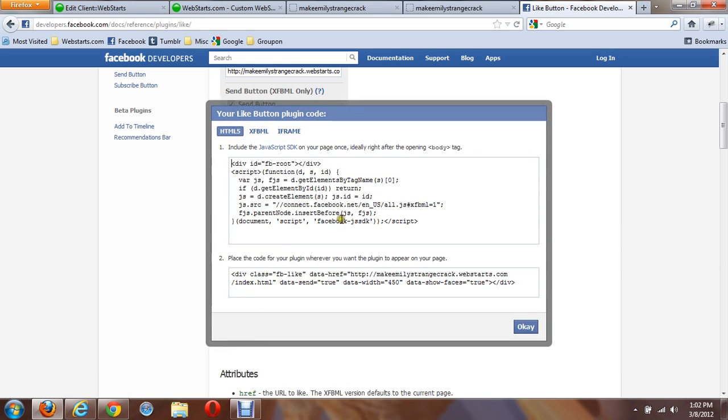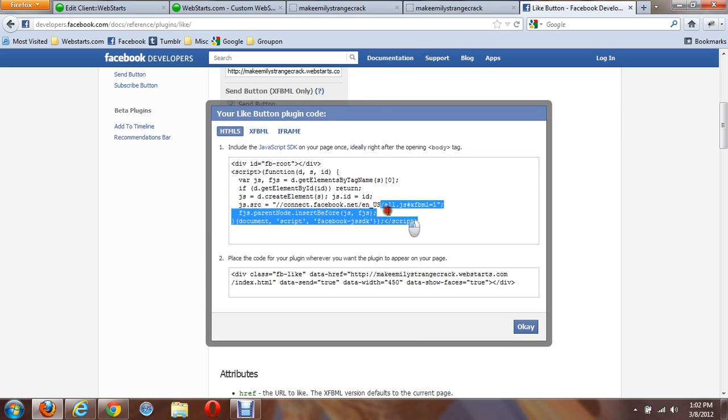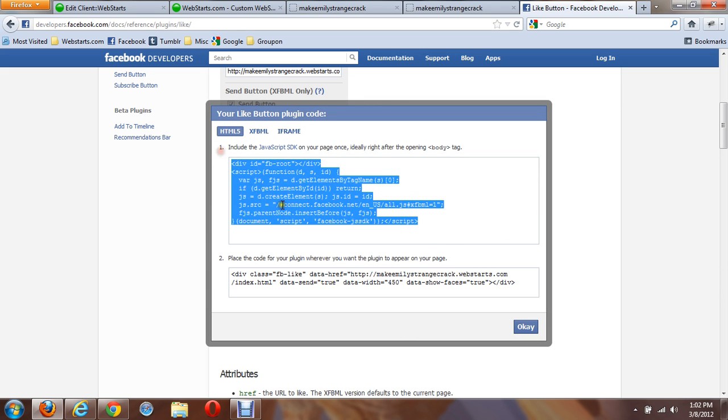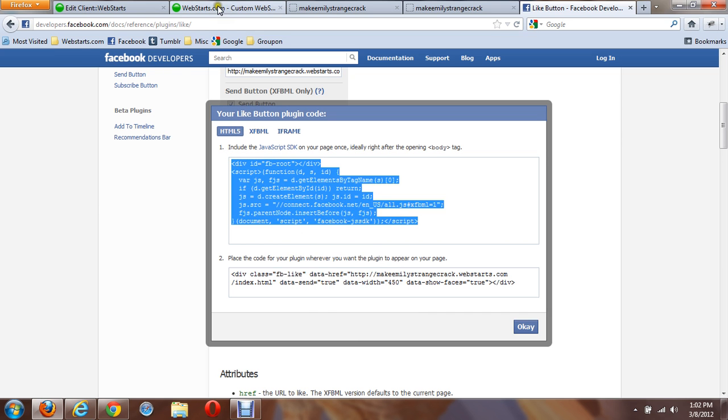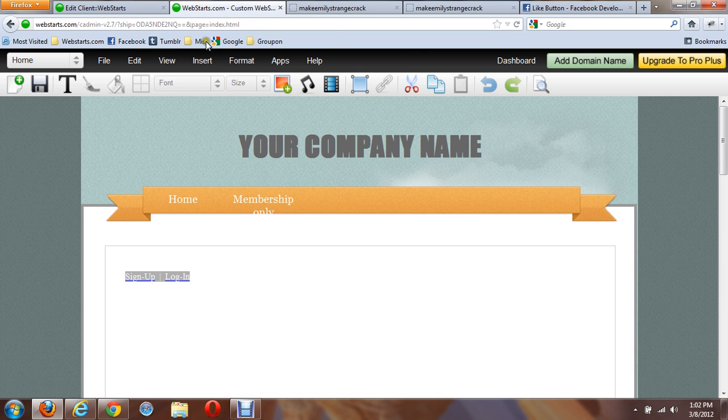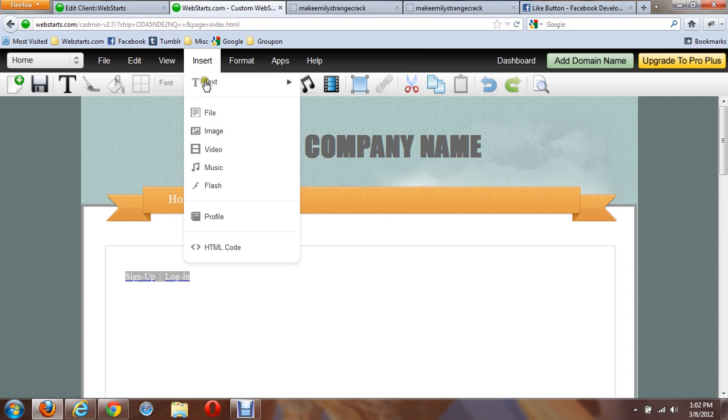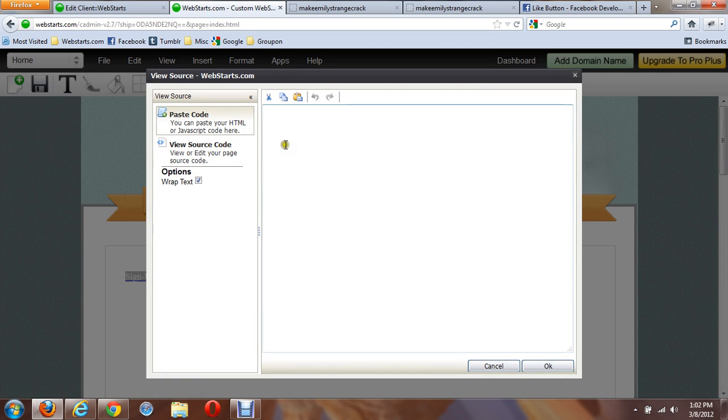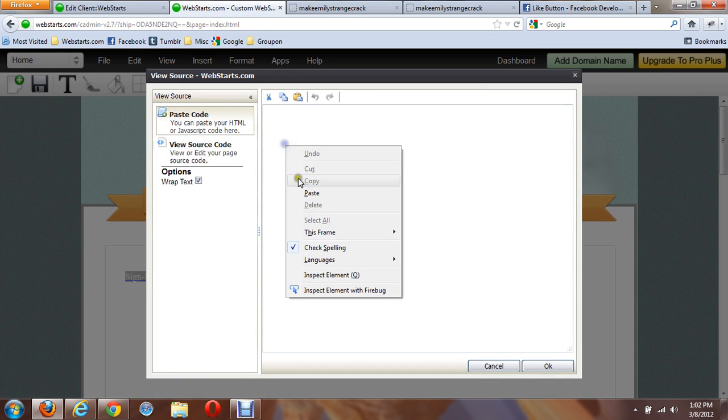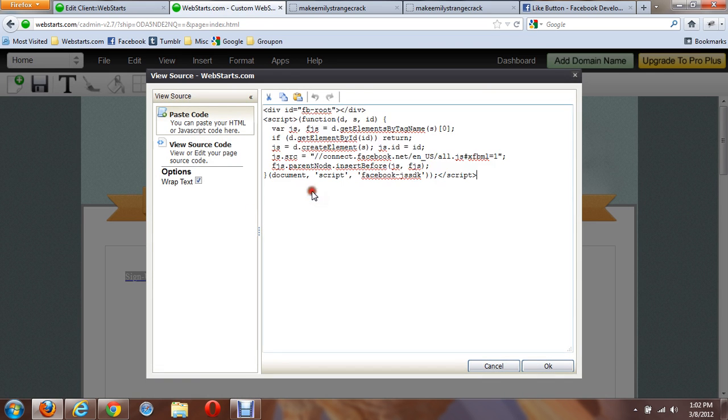Click on Get Code, and you're going to get the code used to put the button in your site. Copy the code. Go back into Edit your website. Click on Insert, HTML code, and then paste the code.